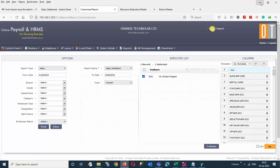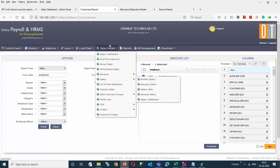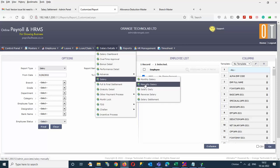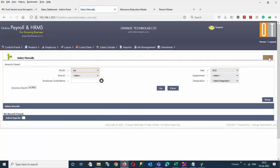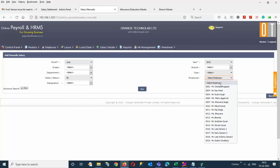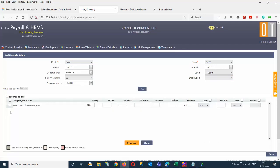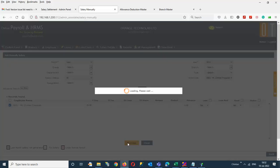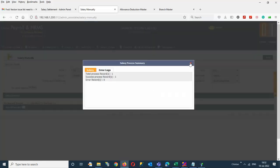Now we have seen the settlement. We are processing the salary for June month. Go to the salary options — salary, then manual salary. Manual salary versus monthly salary depends on your setup: if calculating based on attendance, process monthly salary; if giving manual effect, go into manual salary. Select the June month, select the employee, click Go, select the employee and process. The salary for June has now been processed.